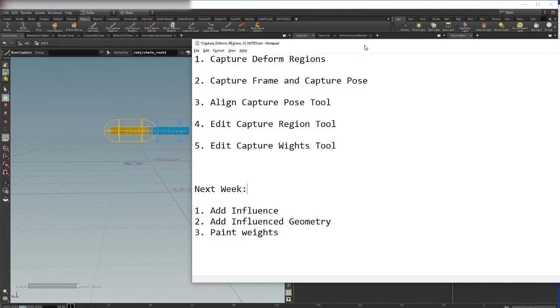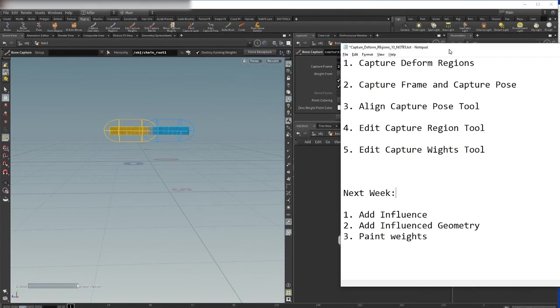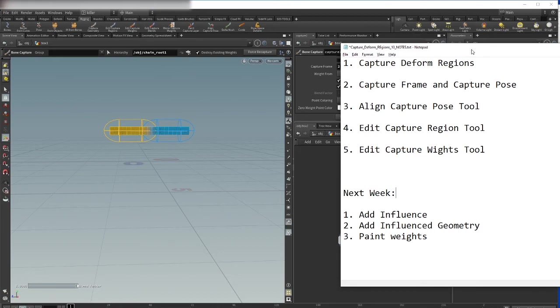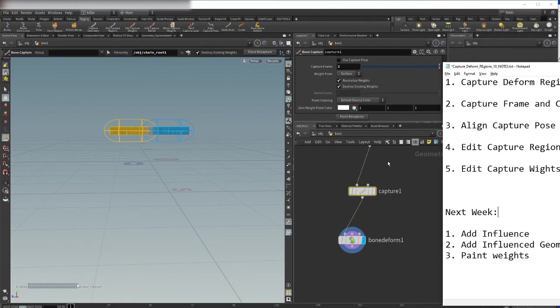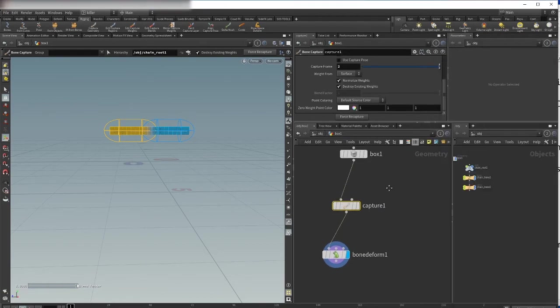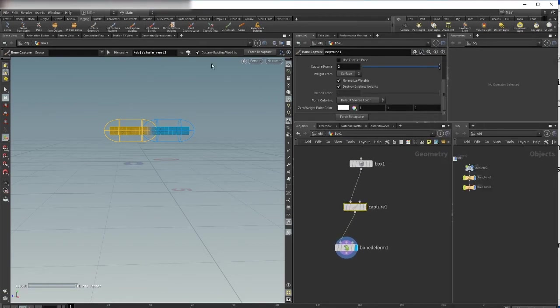To align my capture region to actual deformed region. How can we do this? It's very simple. We use the align capture pose tool.